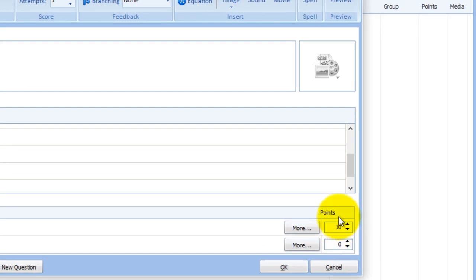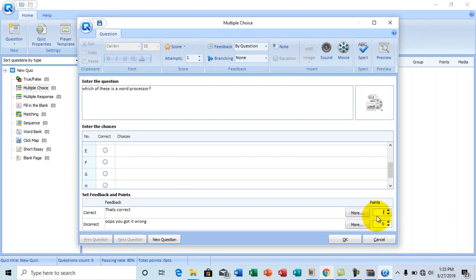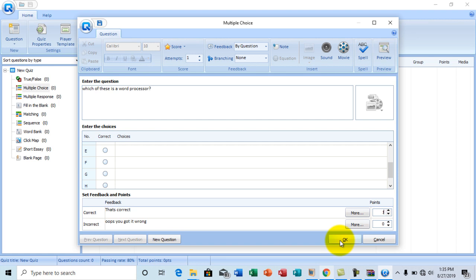You can choose what you like. And at point allocation, you can allocate a point for each question. I'm going to go with one for a correct answer and zero for an incorrect answer. Once you're done with that, you can click OK when you're done setting multiple choice questions, or choose new question to set another multiple choice question. Okay. So I'm going to go with OK.